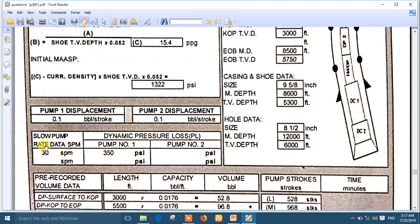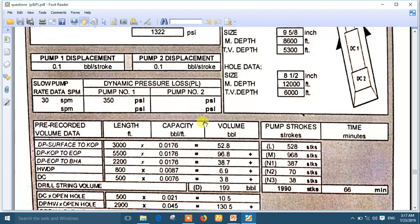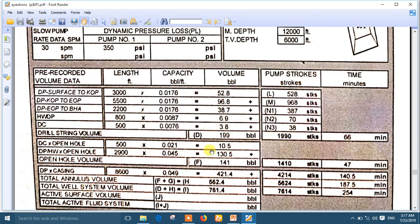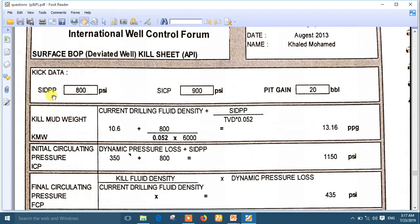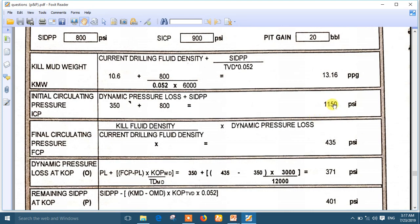So you will use the Driller method, and the schedule is not used. The pump rate is 30 strokes per minute — mark it. The drill string volume is 1990 strokes — mark it. The total annulus volume is 5624 strokes — mark it. The shut-in drill pipe pressure is 800 — mark it. The shut-in casing pressure is 900 — mark it. The ICP is 1150 — mark it. The FCP is 435 — mark it. You now have six or seven marks around what you need to use while solving this problem.